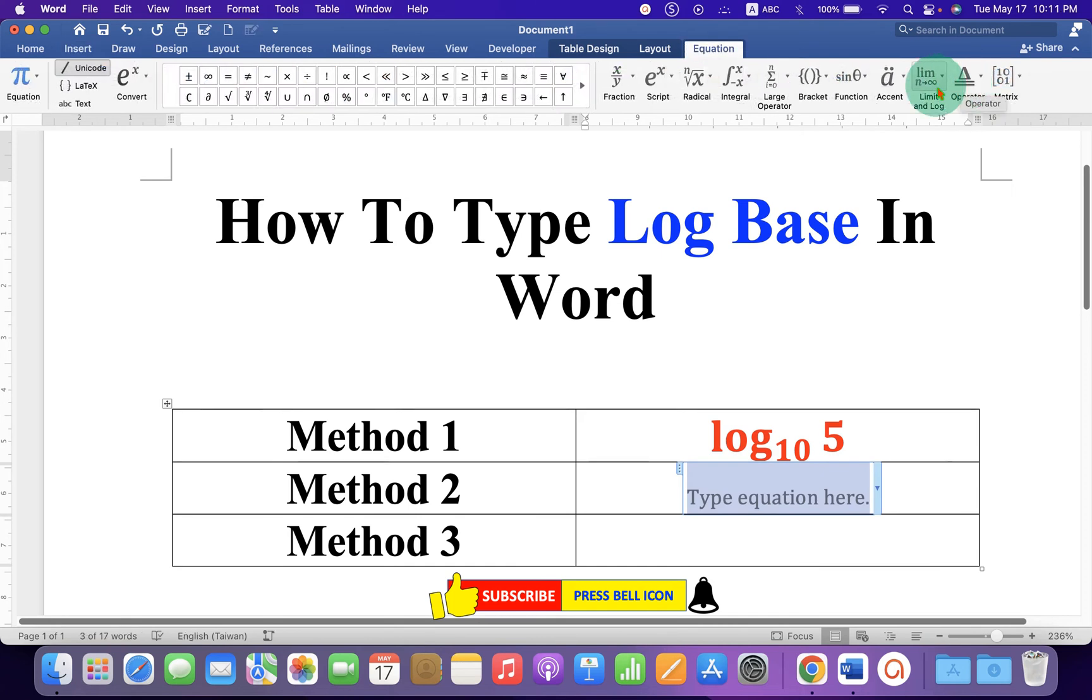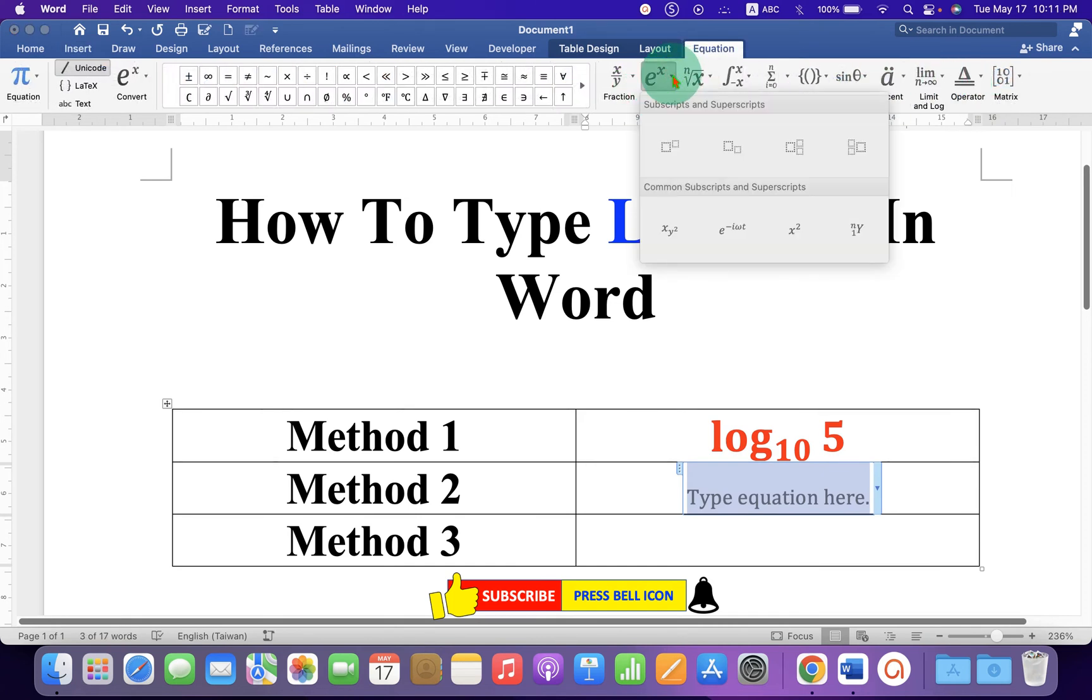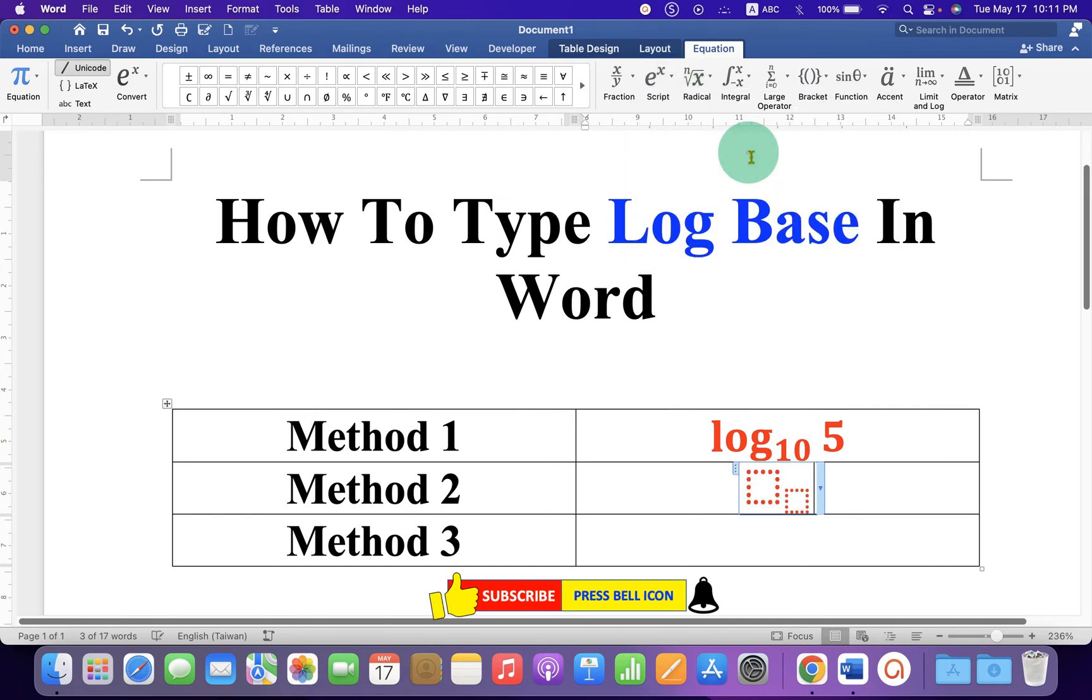This time you can select the option Script. Under the Script select the option Subscript.